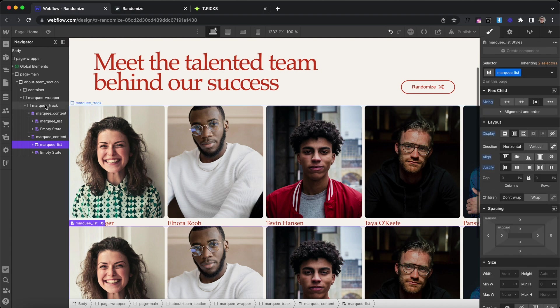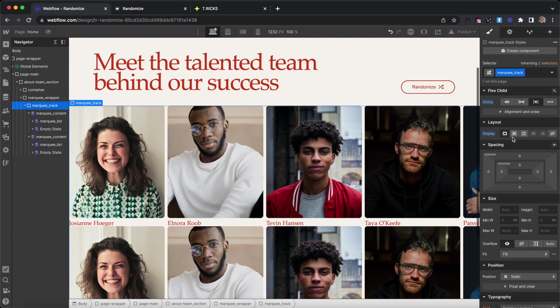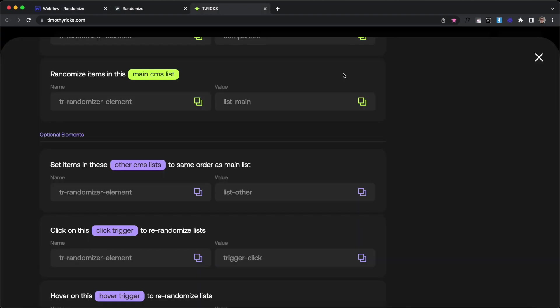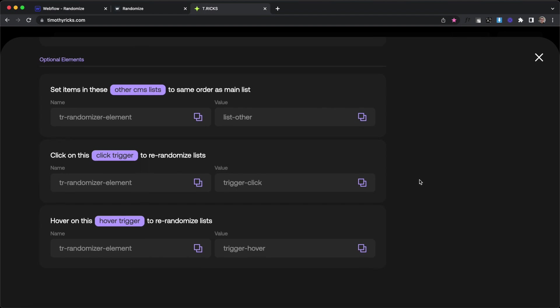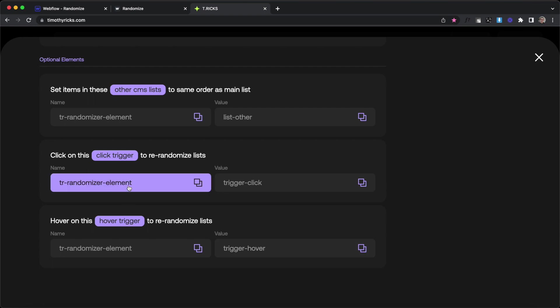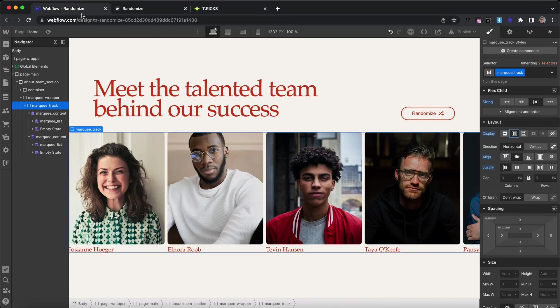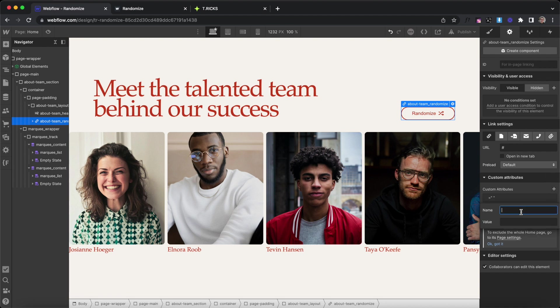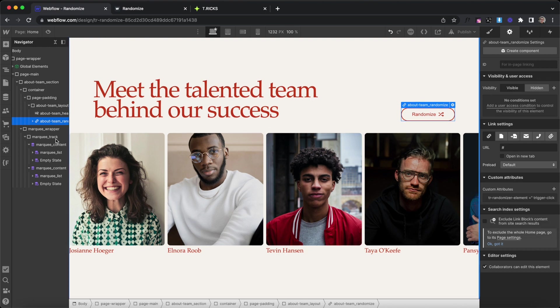So now I'll just select this track and align these side by side. And we have one more option if we want to re-trigger the randomization, not just on page load, but also on click or hover of some div. We'll use trigger-click in this case and apply it to this button. So it's going to get an attribute of trrandomizer-element and a value of trigger-click.